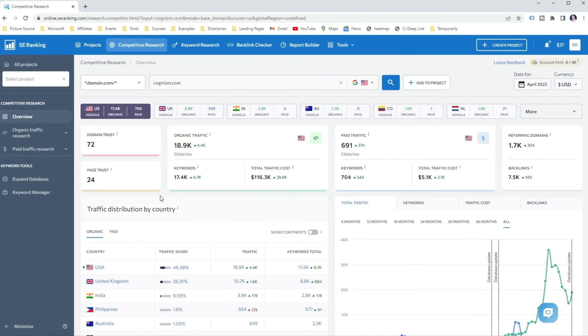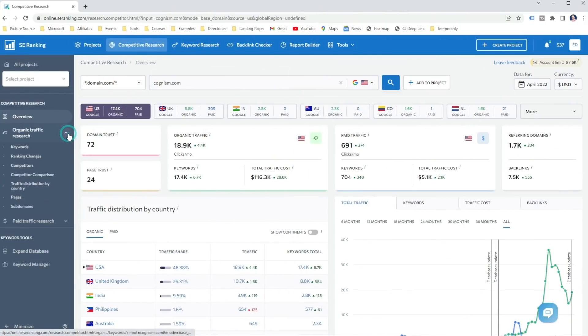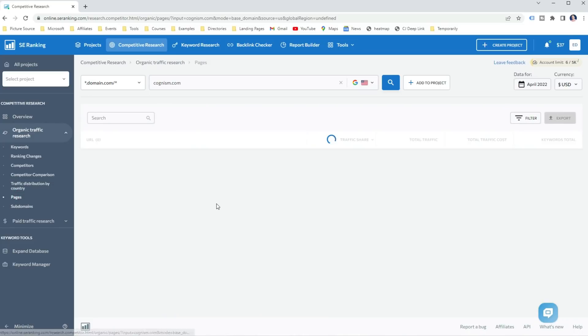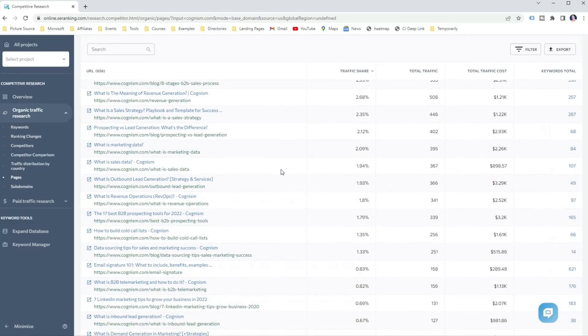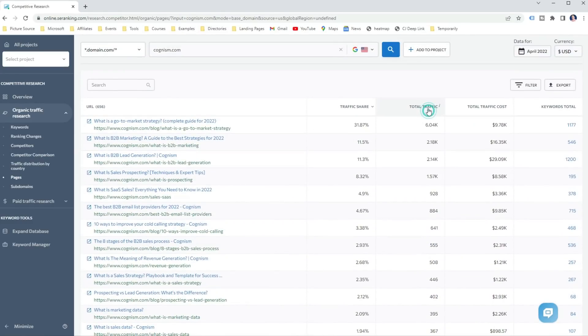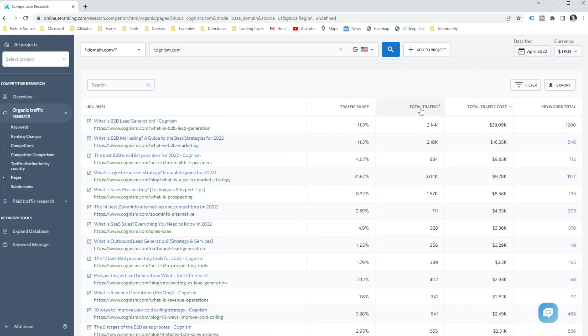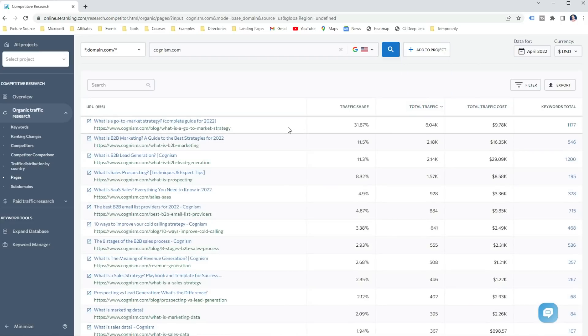The next competitive research tool method I like to use is to discover what pages drive the highest traffic to the website. To do that using SE Ranking, I just open the dropdown menu in Organic Traffic Search and click on Pages Report. Here you can find all or most of the pages on the website and what estimated traffic they drive to the website. You can also see the traffic share percentage. This is an extremely useful report to discover what content drives the most traffic to your competitors and then reverse engineer that for your own website.